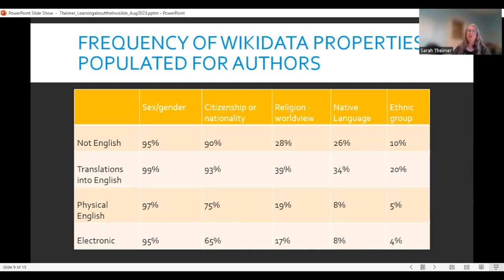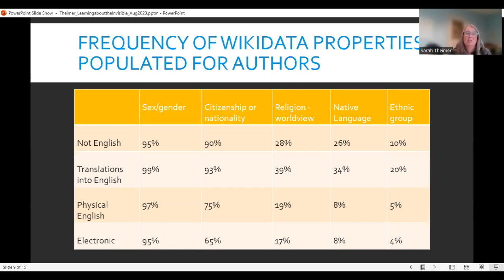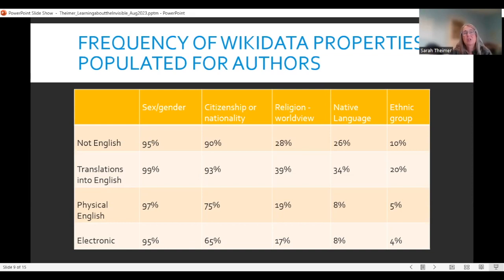For the frequency of Wikidata properties for authors, sex/gender was the most populated field — a low of 95% for electronic and a high of 99% for translations into English. The second most populated was citizenship or nationality, with a low of 65% for electronic but 75–93% for physical items. Much less frequently populated were religion, native language, and ethnic group — with ethnic group as low as 4–5%.